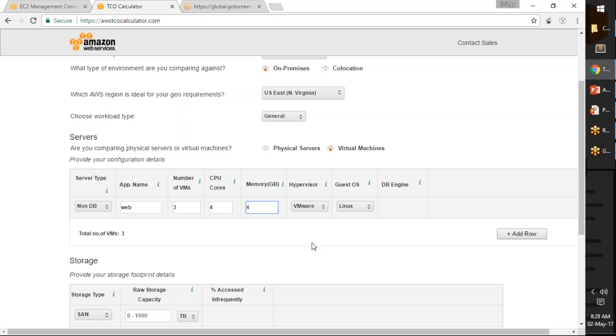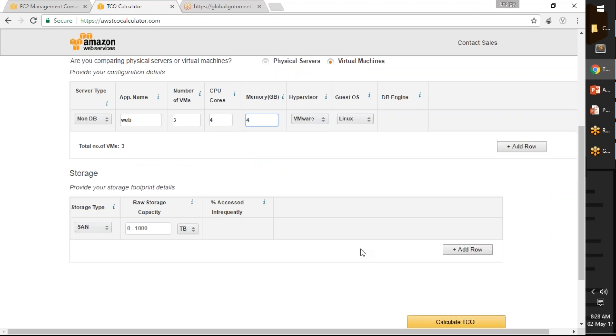The hypervisor is VMware and the guest operating system is Linux. It is asking me how much storage I have attached to my web servers. For web I am not going to give much storage, hardly about 30 GB disks. I am going to change it to GB.